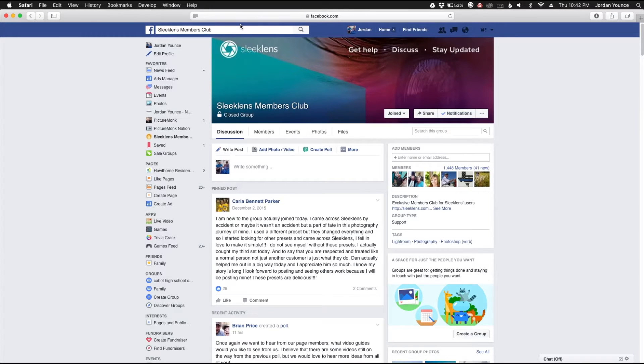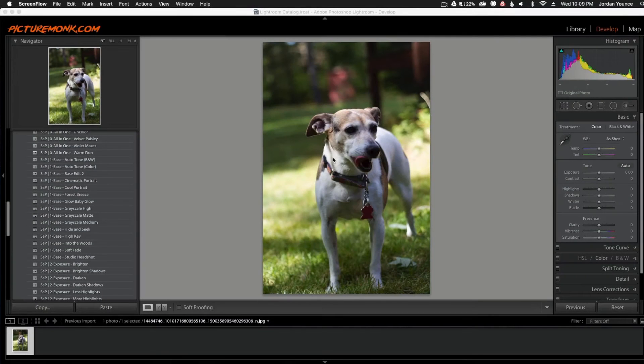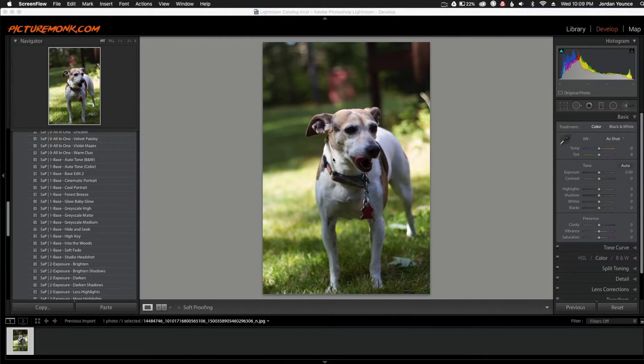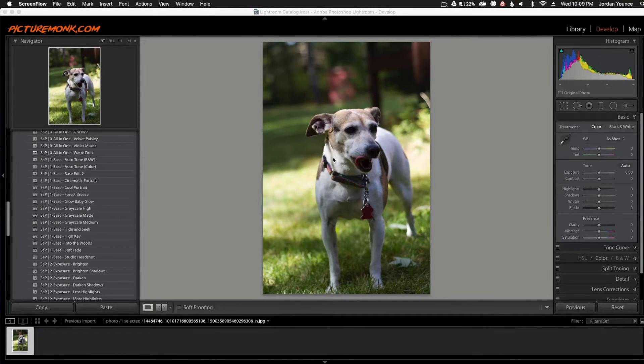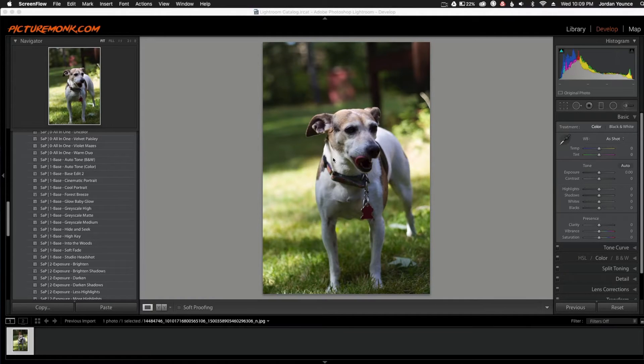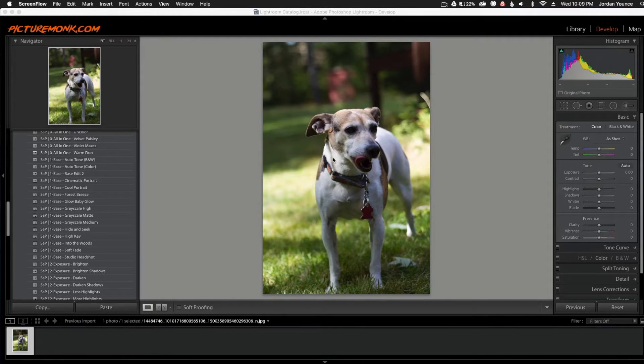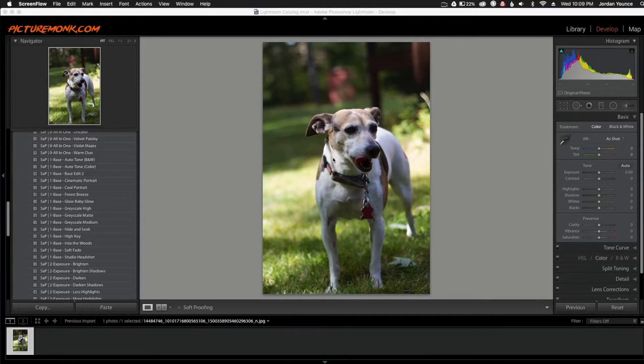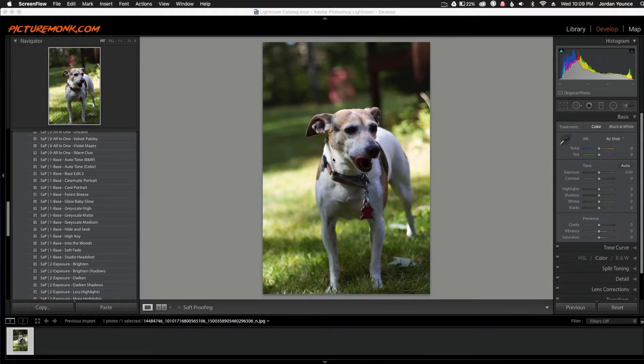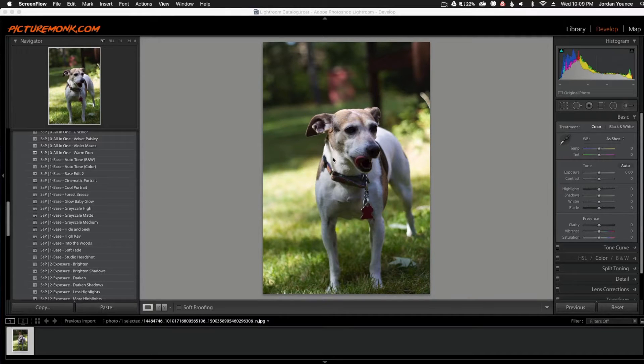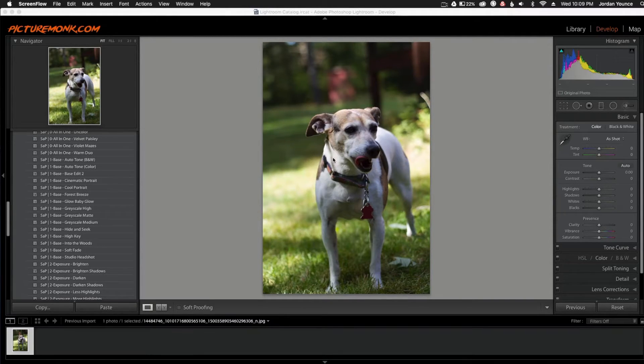Here's a video that was posted to the group page to help one of our members. Hey Santo, this is Jordan from SleekLens.com and first of all I want to say thank you for posting your images on the Sleek Lens Members Club Facebook group page. It was good to see a before and after and see some of the edits that you've done to these particular photos. But you mentioned a question of what's a good editing style or what's available to use when not using the all-in-one presets.